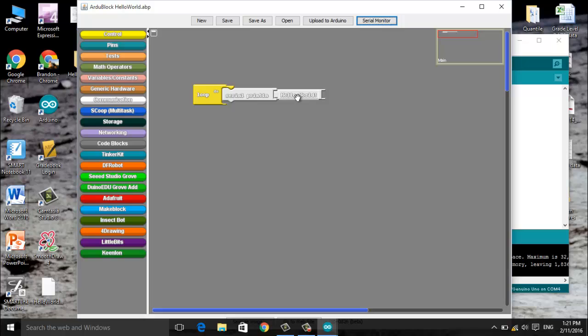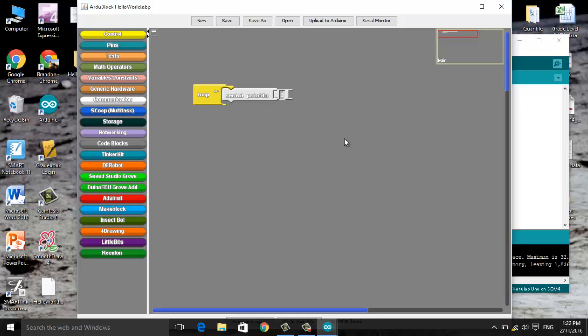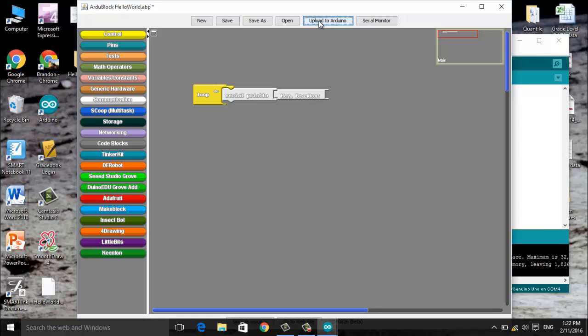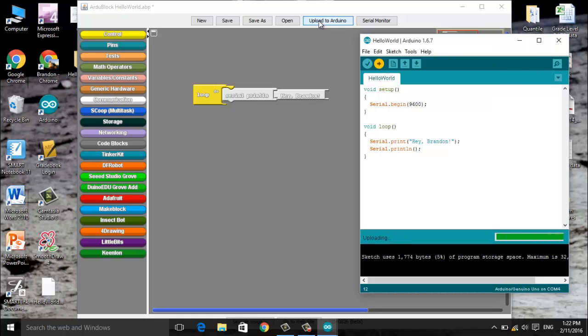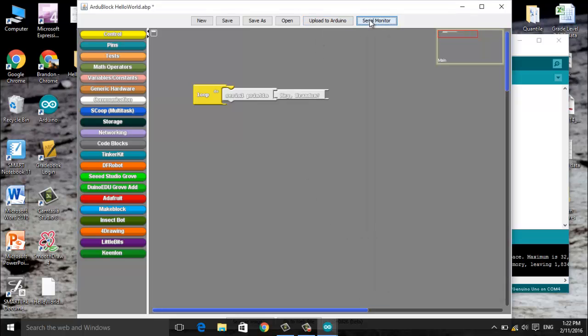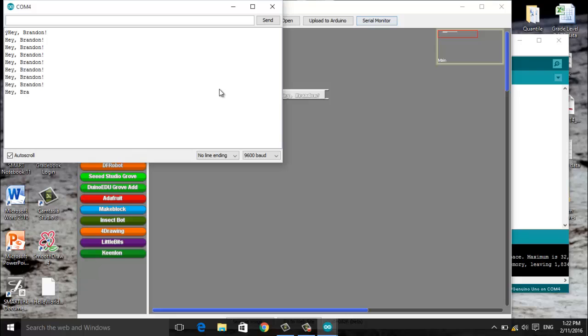Now I'm going to close this and I'm going to change my message. I'm going to make it say hey Brandon, Brandon being my first name. Let's upload to Arduino so it's uploading, says done uploading. Let's check our serial monitor. Hey Brandon over and over and over again. So we can make it say whatever we want to say.